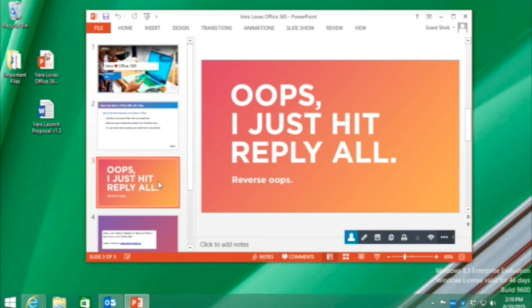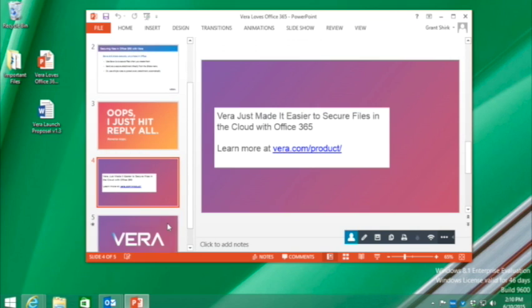Vera can really help you reverse those oops moments that you have from time to time in the office. We're really excited about our integration into Office 365. And if you want to learn more about Vera and what we can do for you, please visit us at Vera.com/product. Thank you very much.